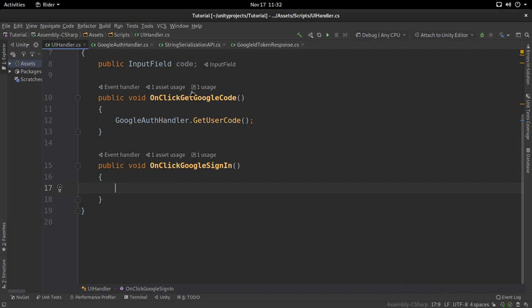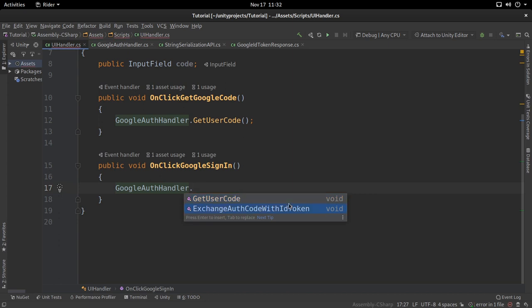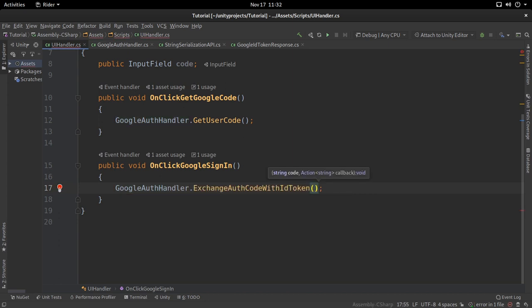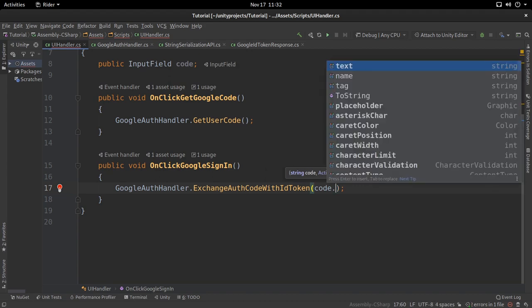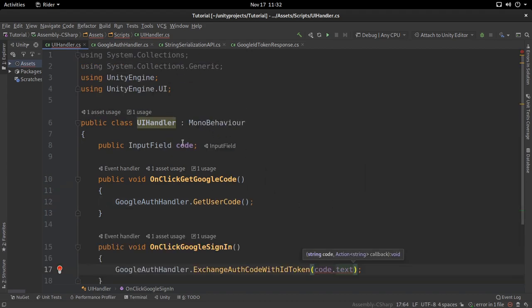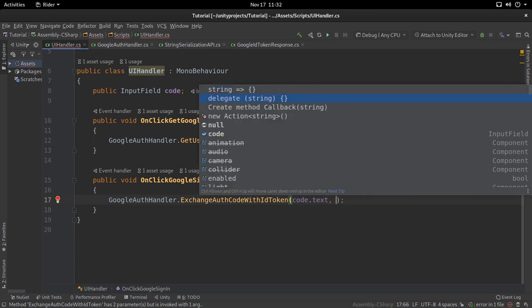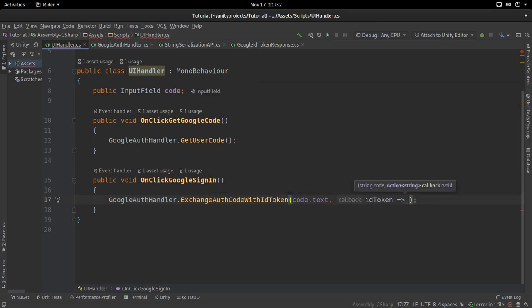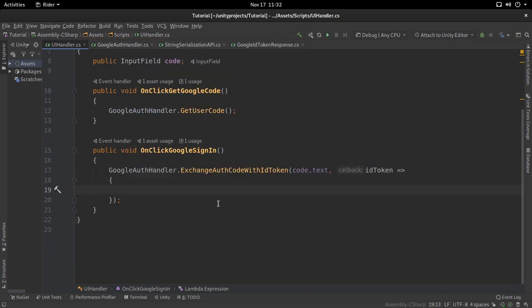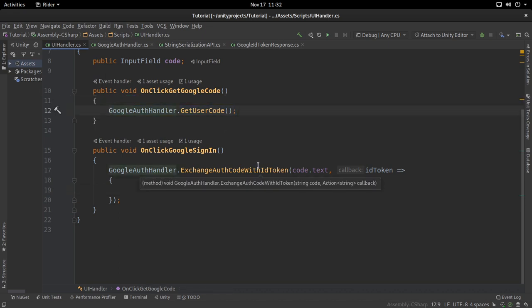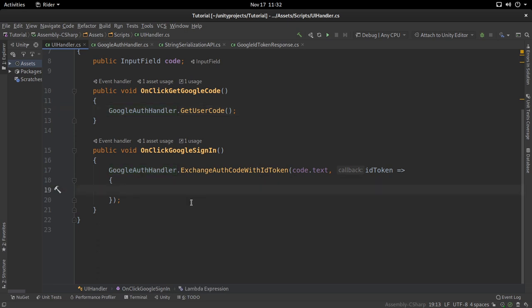Going back to the UI Handler, we call GoogleAuthHandler.ExchangeAuthCodeWithIDToken, passing the code from the input field's text, and then in the callback we receive the ID token. That's step two completed — we had the code from step one and we transformed it into an ID token.